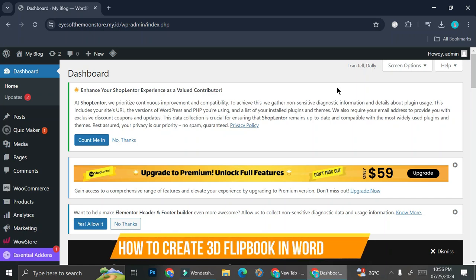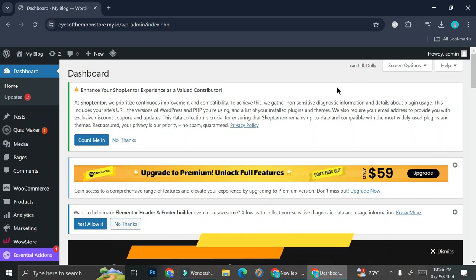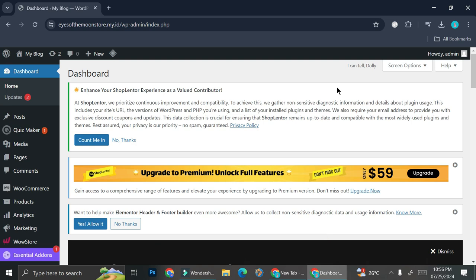Hey everyone, in this tutorial I'm going to show you how to create a 3D book post on your WordPress. It's very easy — all you have to do is create your book and then upload it to your WordPress, and I'm going to show you how you can do it in this tutorial.